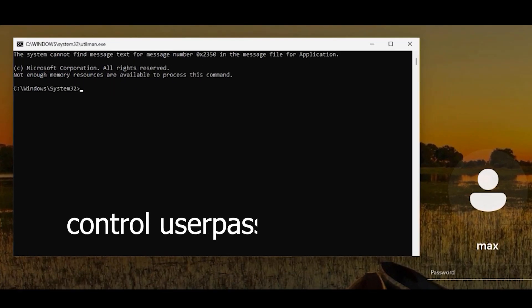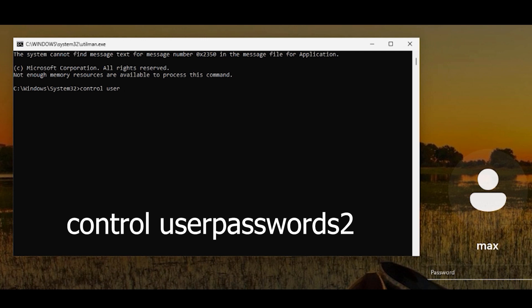Type exit and it will close. Now just continue to Windows. You can see that if you click on the accessibility icon, it now brings up Command Prompt. Let's click on it.